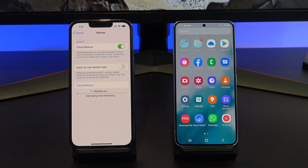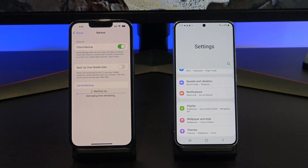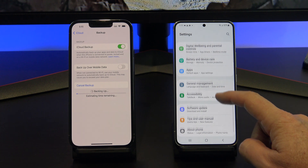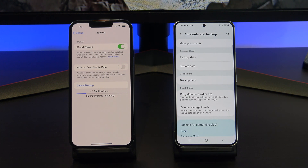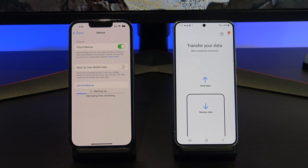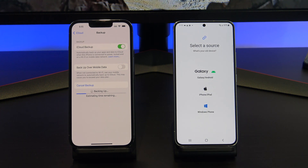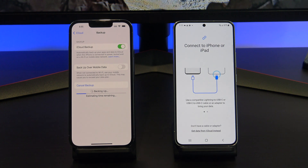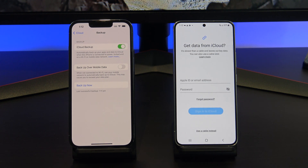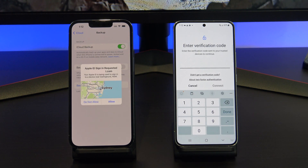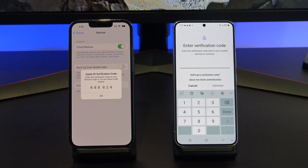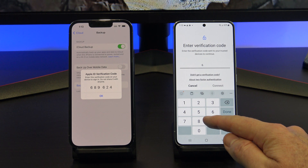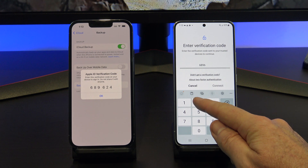While that's backing up, go over to your Android device, and go into Settings, and scroll down to Accounts and Backup. It might be in a different menu depending on what model of Android device you have. Tap on Bring data from old device, and if you get prompted to update, go ahead and do the update. Otherwise, tap on Receive data from iPhone or iPad. You can also do this transfer from Windows and Android phones. Tap on Get data from iCloud instead, and then enter your Apple ID, username, and password. You will get a prompt on your iPhone to allow the Android device to connect to your iCloud account. Just tap Allow, and then enter your verification code on your Android device.